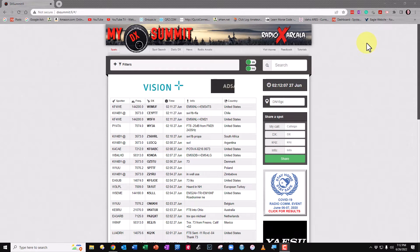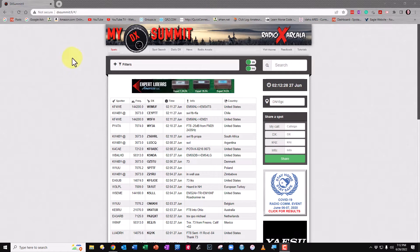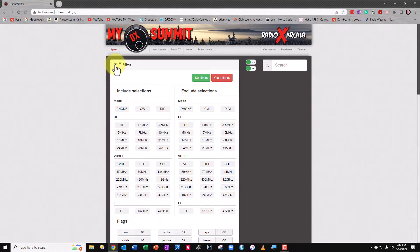What you see now is the home page as it would come up if you had set no filters of any kind. In many ways it's not much different than VE7CC — here you see a list of all the current spots. Now I want to show you how I use it and what makes it a little bit unique. You'll notice there's a filter button right here, and we can click it to determine what we want to include and what we want to exclude from our spots.